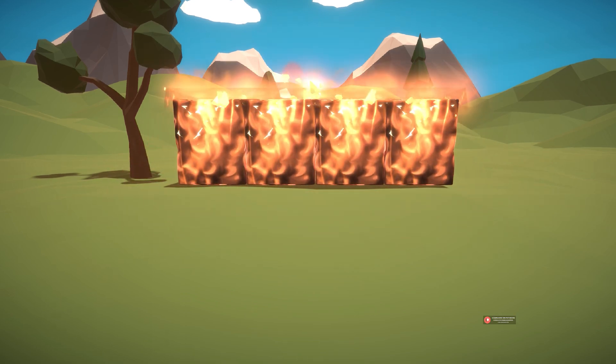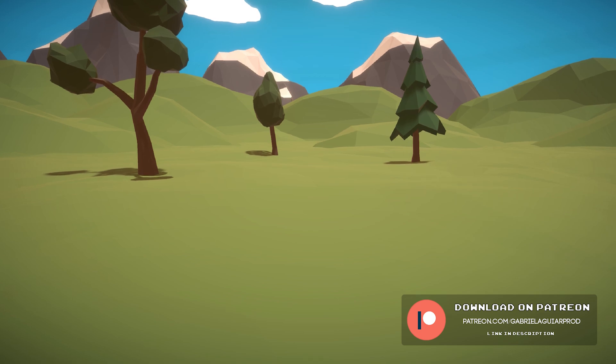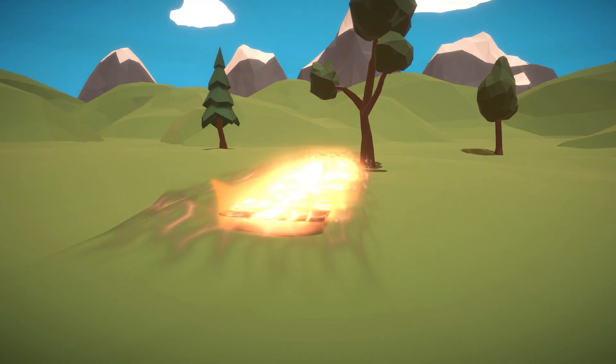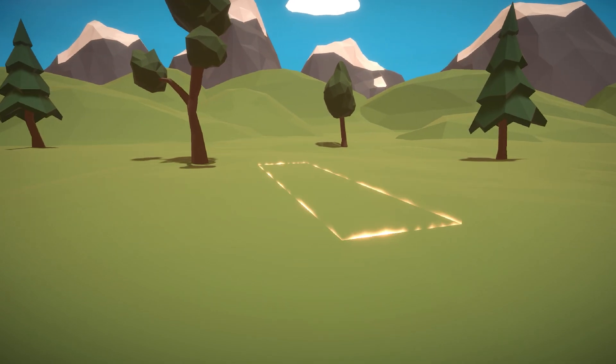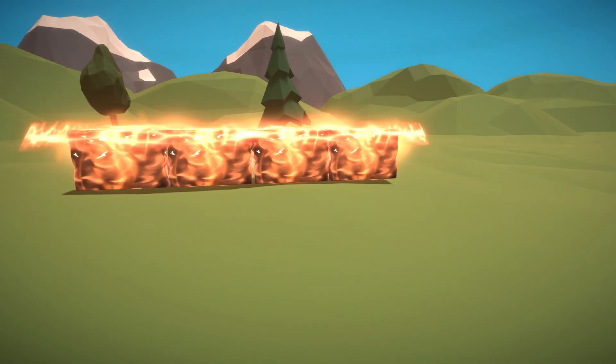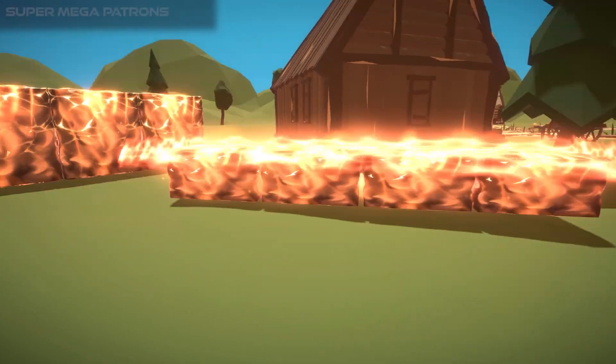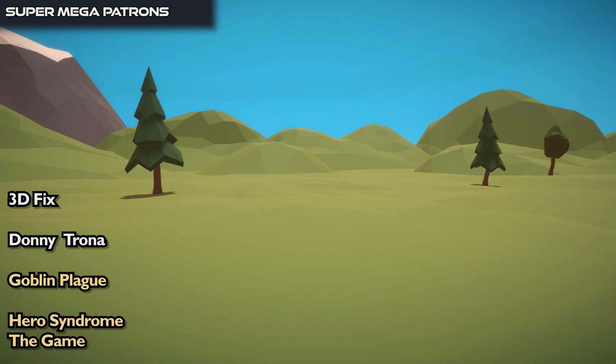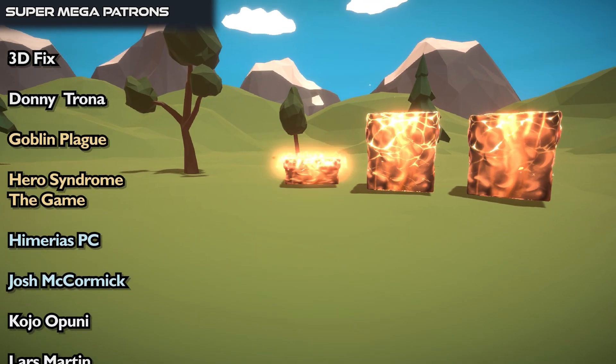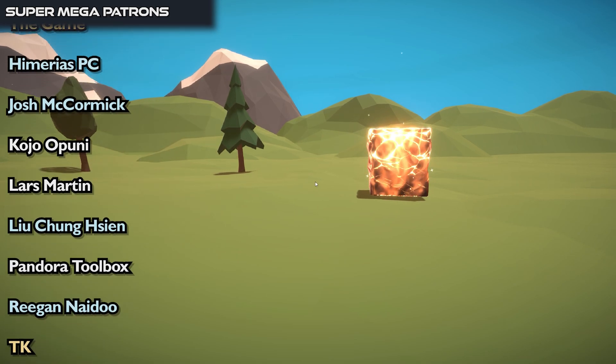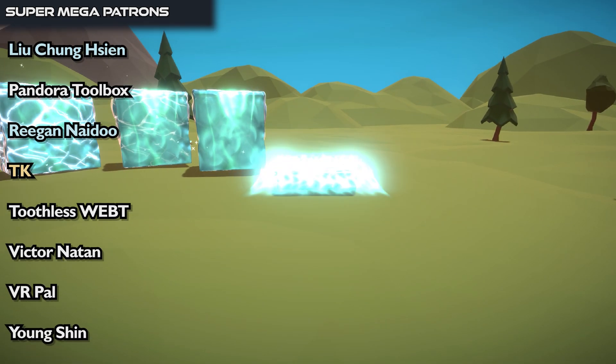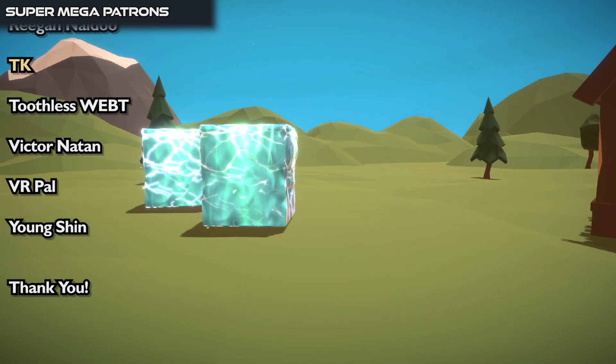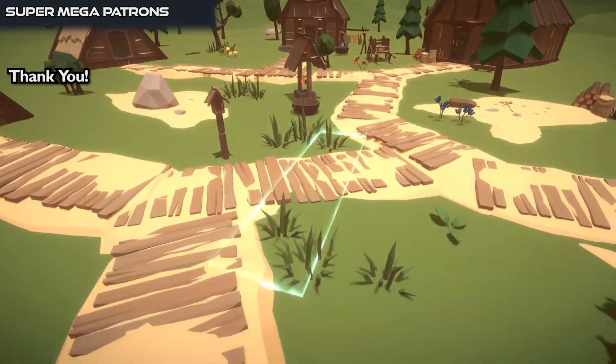As always, this entire project is available on my Patreon page, or my site gabrielagerprod.com. If you would like to see anything made in Unity, let me know in the comments, please. And if you enjoyed this video, don't forget to like and subscribe to the channel. All of this is made possible thanks to my Patrons. Your support truly means a lot. And as usual, a special shoutout goes to the top tier patrons, which are 3Dfix, Donitrona, Goblin Plague, Hero Syndrome The Game, Imari SPC, Josh McCormick, Kojo Apuni, Lars Martin, Leo Chang-Chan, Pandora Toolbox, Reganado, TK, Toodless Wept, Victor Nathan, and VR Pal, and Yong Shin. Thank you all for your support, you guys are amazing. So that's it guys, I hope you have enjoyed this video, and I really hope to see you in the next one.